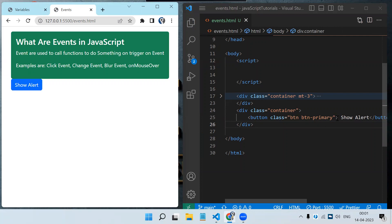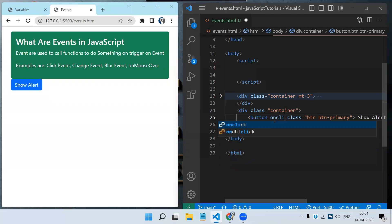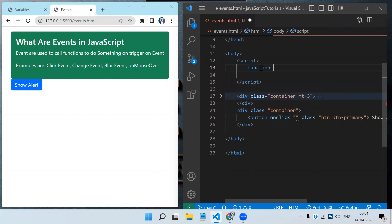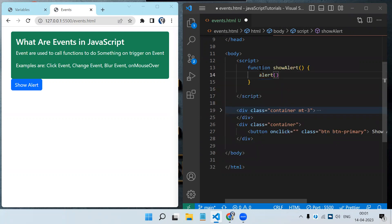For this button it will be a click event. On the button we can just click it, so the event is onclick. There are predefined events in JavaScript that we use — onclick equals double quotes, and inside those double quotes we call our function. Let's create a function: function showAlert() { alert('btn clicked'); }.